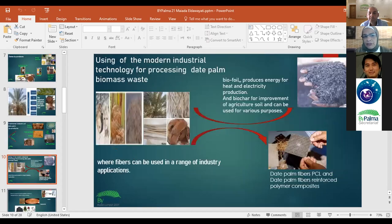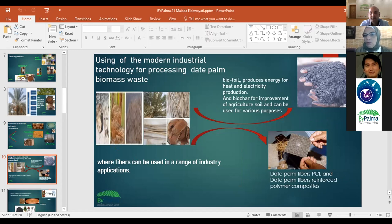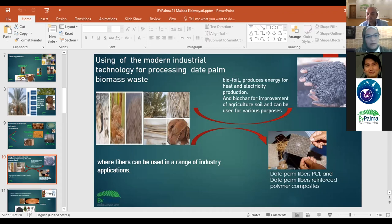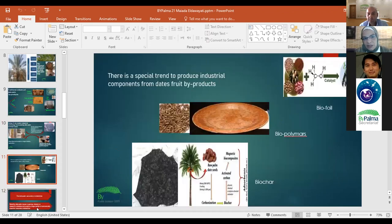By using modern industrial technology for processing the palm biomass, the huge millions of tons of fibers can be used in industrial applications like biofuel, which produces energy for heat and electricity production, and also biochar, which improves agricultural soil and can be used for various purposes. There is also a special trend to produce industrial components from date palm by-products using biopolymers and biofiber and biochar.